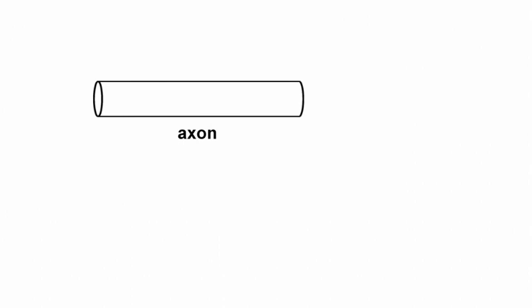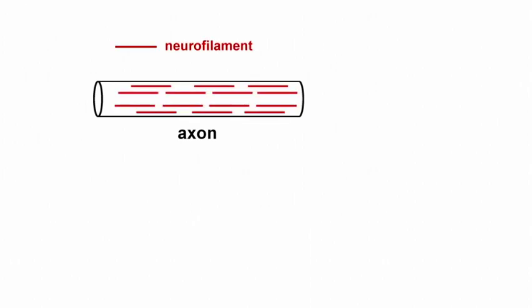This radial expansion of the axon is driven by an accumulation of neurofilaments. These are abundant protein polymers known for their space-filling role in the cytoskeleton.